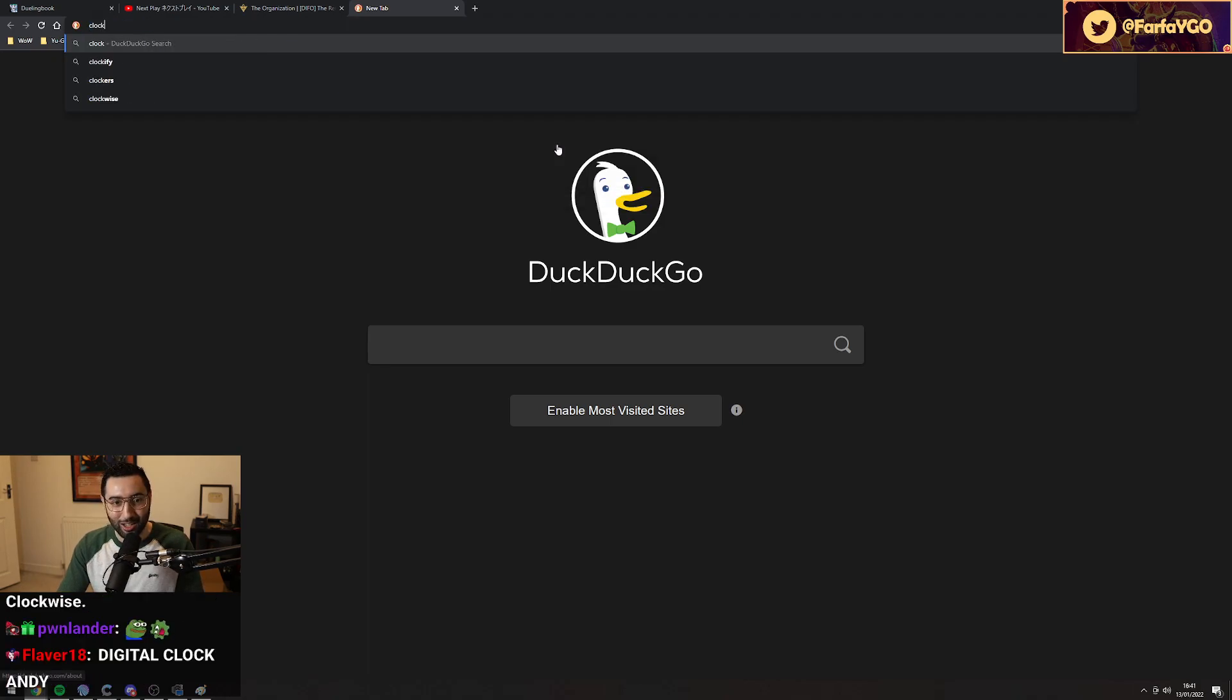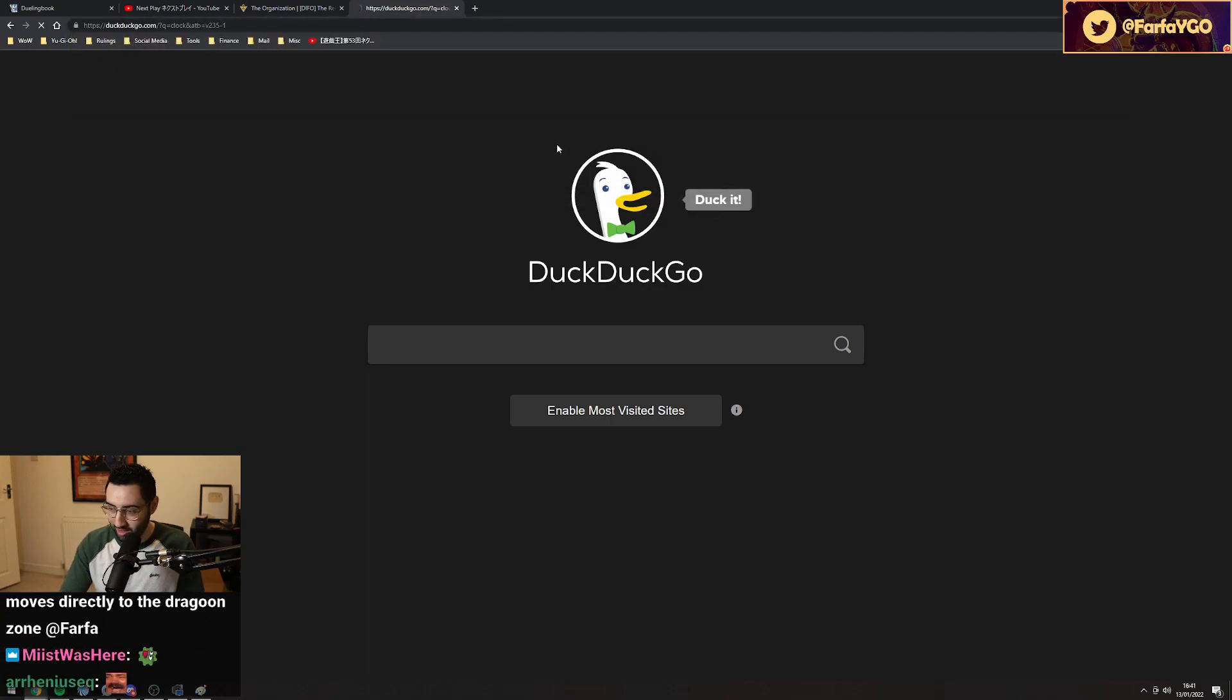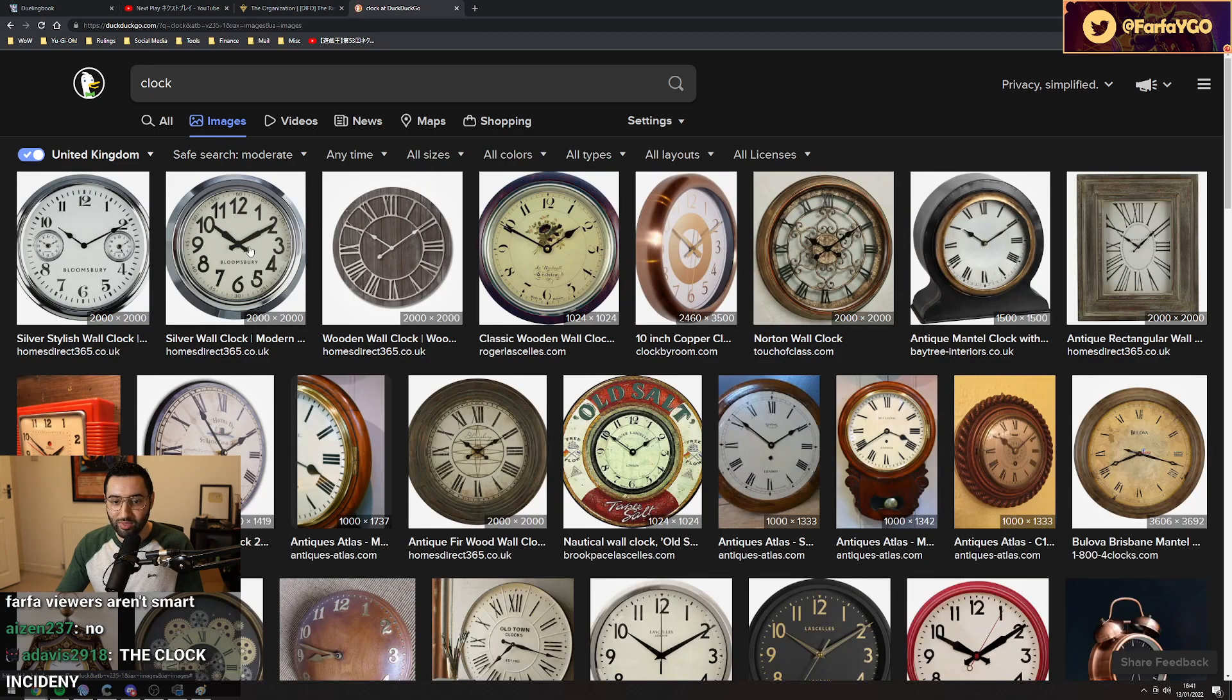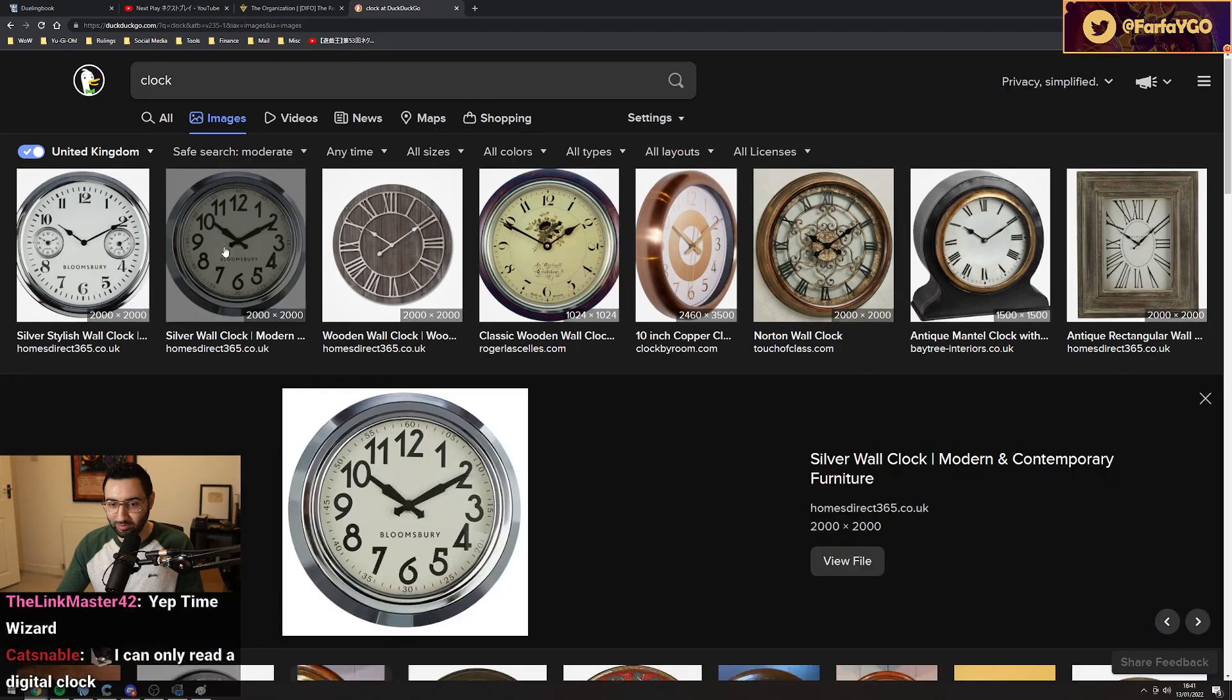Let me show you guys a picture of a clock. I better make sure I spell this correctly, just in case, you know. There's a clock.